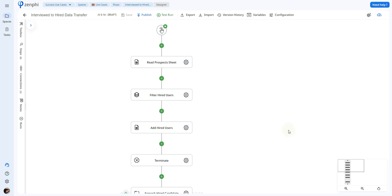Hello everyone and welcome to another Zenfate tutorial. Today we're going to be going over how you can do a data transfer from one Google Sheet to another. So let's go ahead and get started.